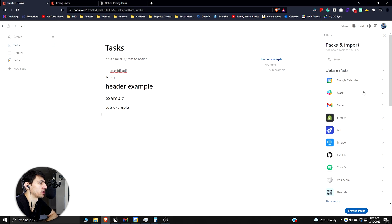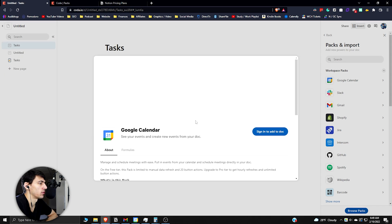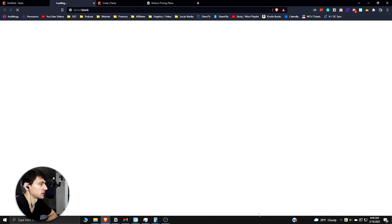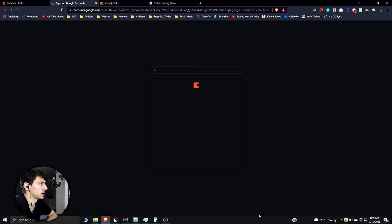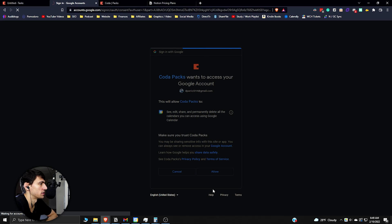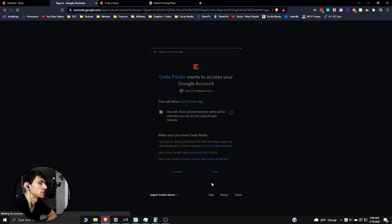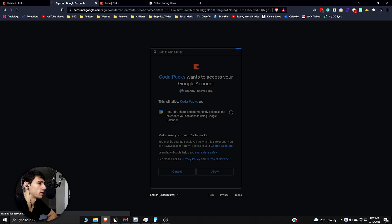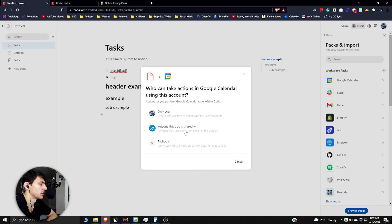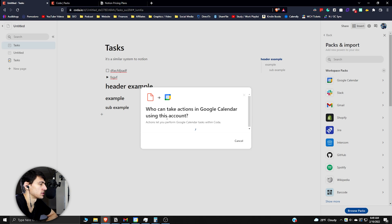If I sign in to add to a doc, let's give an example. Allow this connection and integration. This is a lot more seamless than Notion has. Notion is really lacking in comparison to be able to just open up something and do an integration with it. You can view Google Calendar data from this account - you and anyone, or just let's do only me.